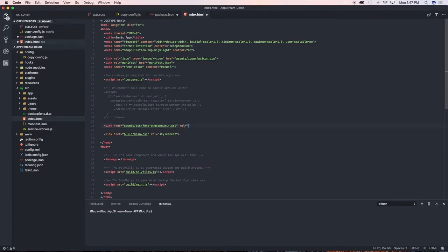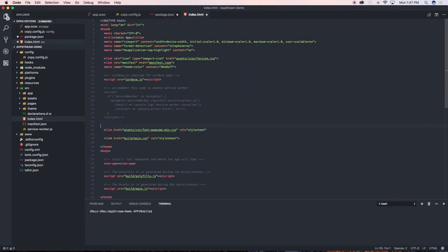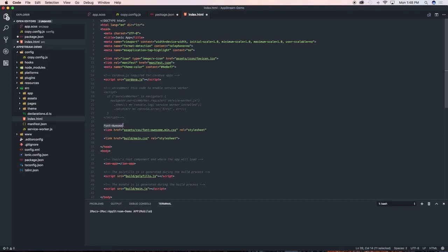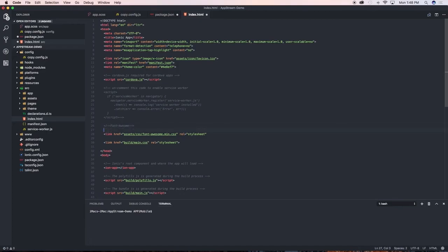The relationship is stylesheet. So in our code here, we can type in Font Awesome, and if you highlight it and press Command+forward slash, we can comment out the code to tell us that this is the Font Awesome code we just wrote.